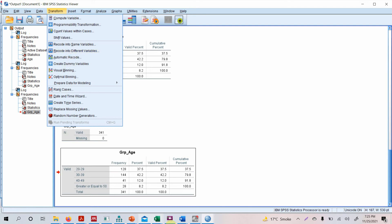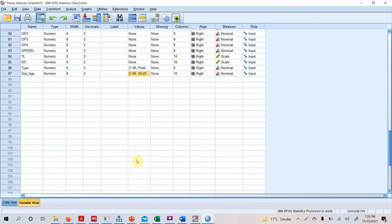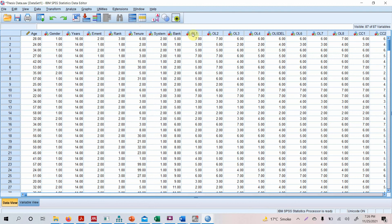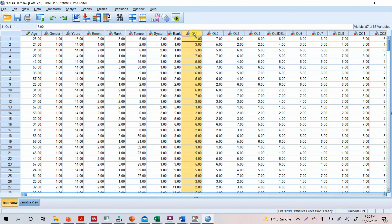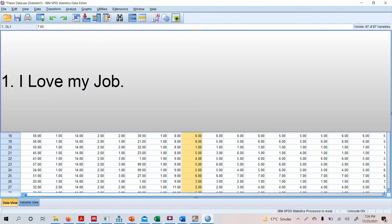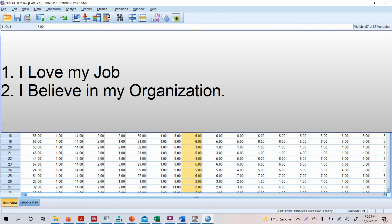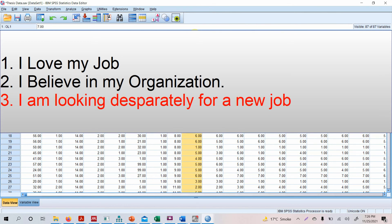For example, if you've got a reverse indicator. Let's assume this here is a reverse coded item. A reverse coded item or indicator or statement is one that has opposite direction in comparison to all the other indicators in a construct. For example, let's say we are measuring organizational commitment. Now organizational commitment is measured using let's say three indicators or three statements. The first is 'I love my job.' The second is 'I believe in my organization.'